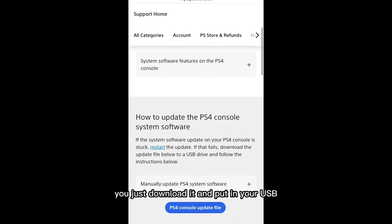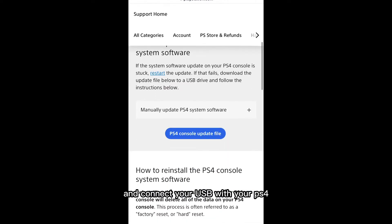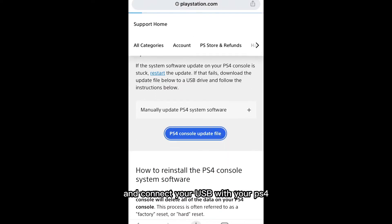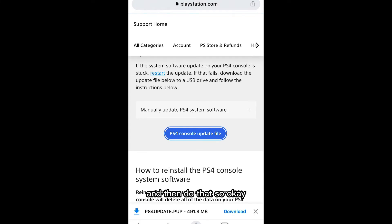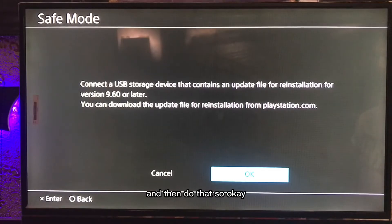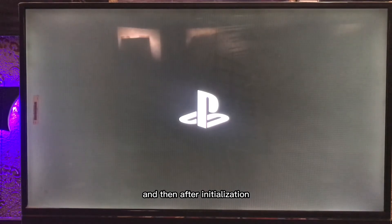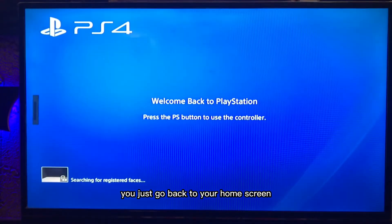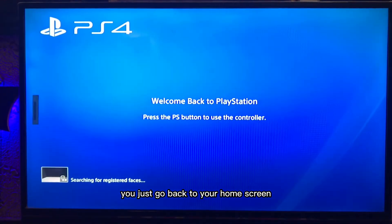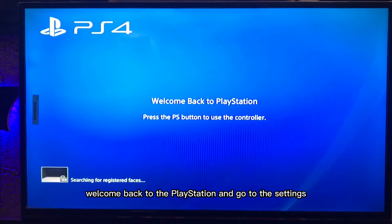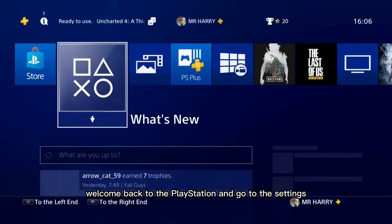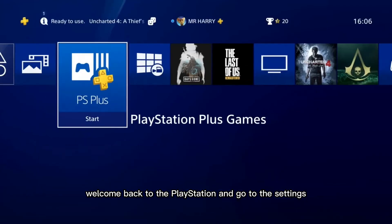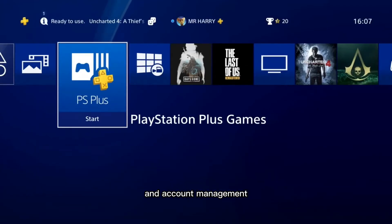Connect your USB to your PS4 and proceed with the initialization. After initialization is complete, you'll go back to your home screen with a welcome back to PlayStation message. Then go to Settings.